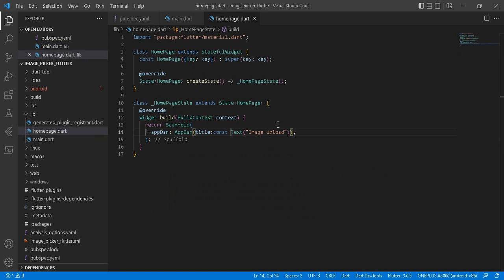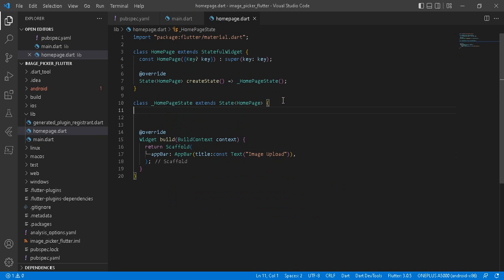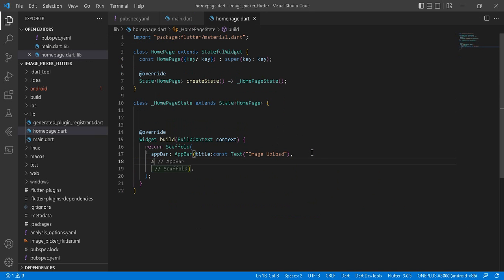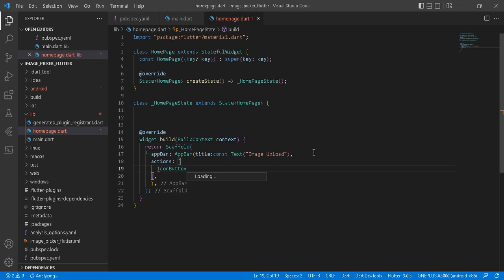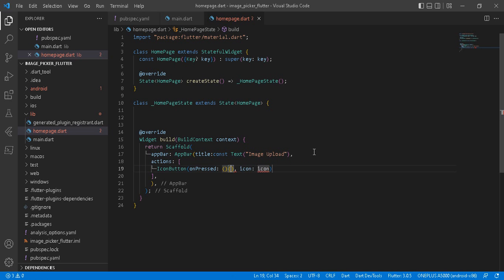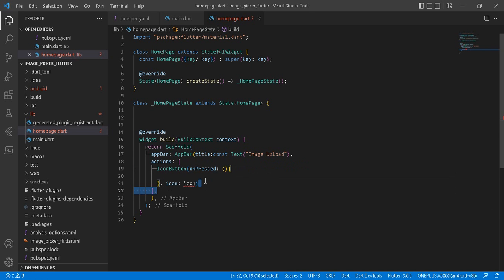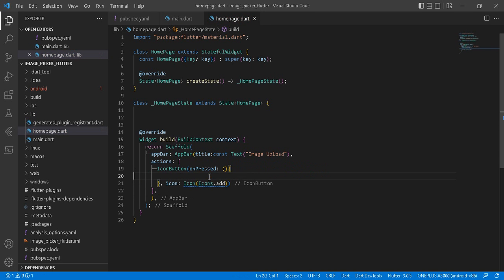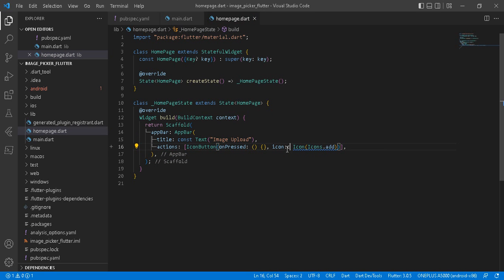Now let's add our action button — the plus icon. We add an actions list with an IconButton. On press we'll leave it for now, and the icon is Icons.add. When we click this action button, we are going to open the file manager to upload an image to our application.